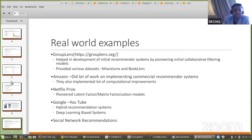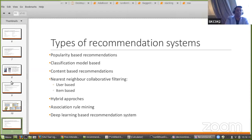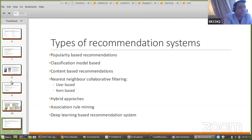Without further delay, let's get into our first recommender system, which is the popularity-based recommender system. But before that, let me take a pause and ask Gautam if there are any questions. Yes, we have a few questions. One question from Sandesh is about data protection laws like GDPR protecting any recommendation system, or does it matter at all?